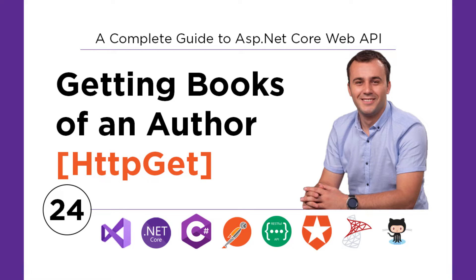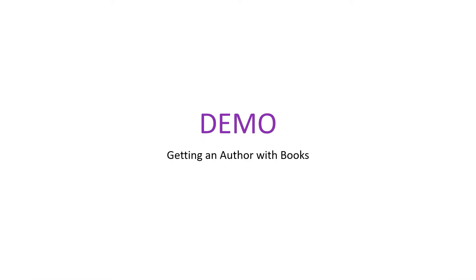On the last part, you learned how to get a book, and in the book response, the author names were also included. On this part, you'll learn how to get an author and all the books that this author has written. For that, we need to go to Visual Studio and write some code.